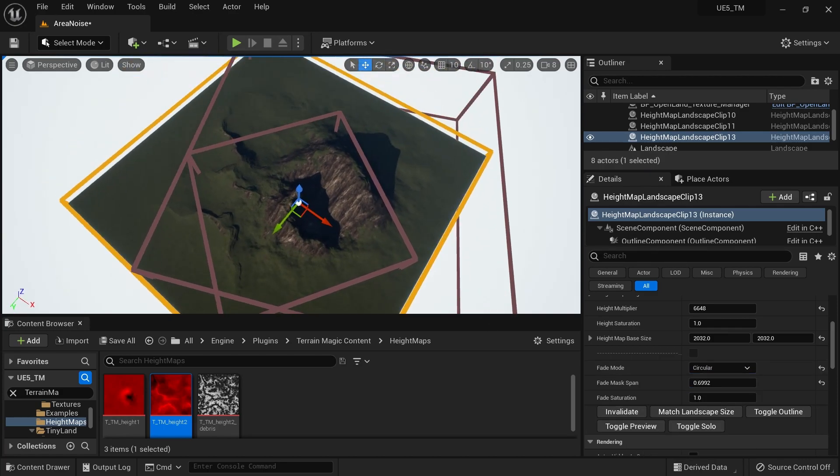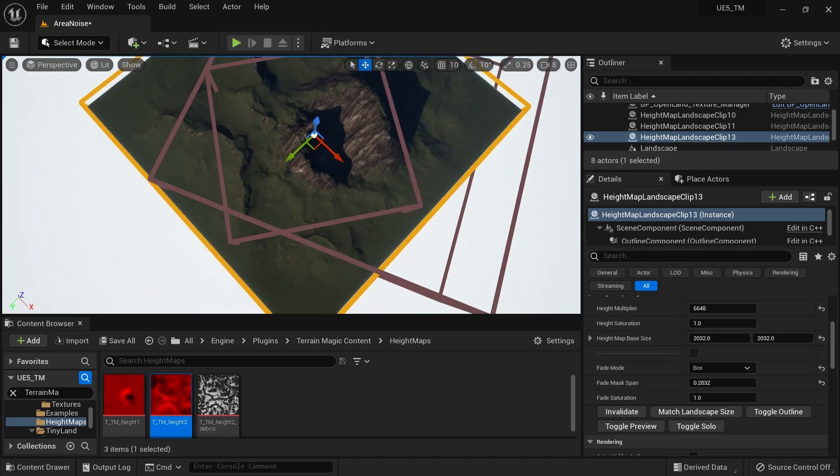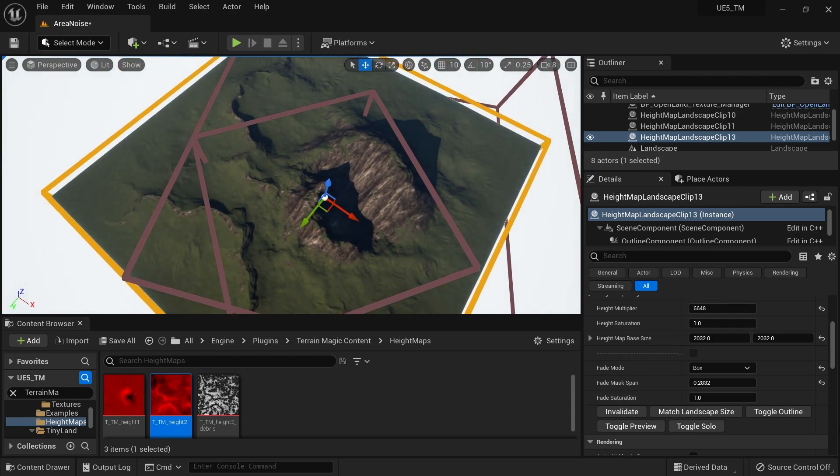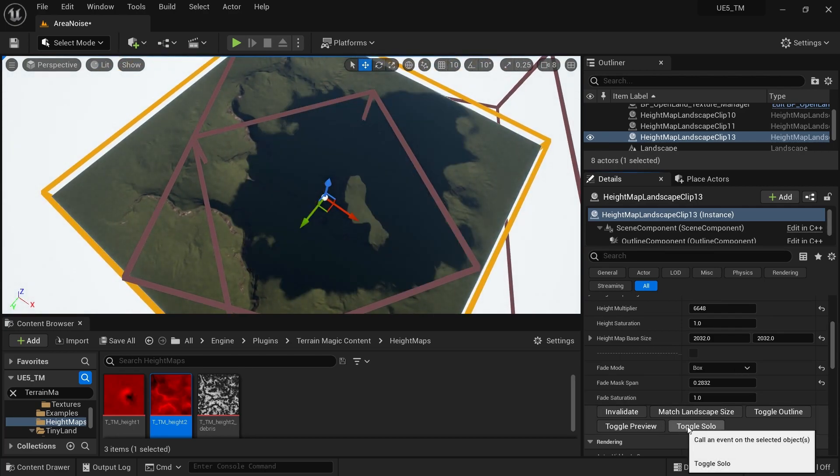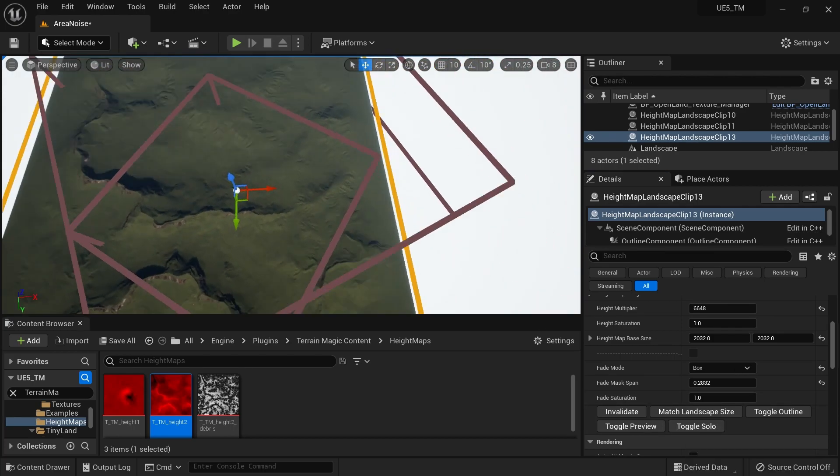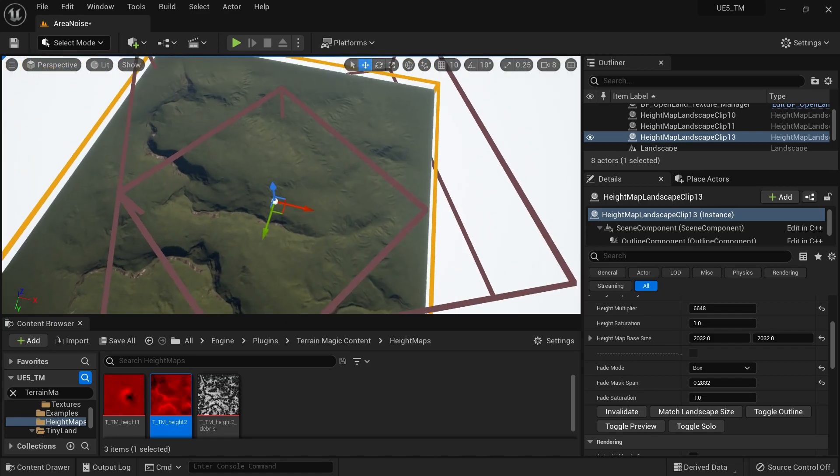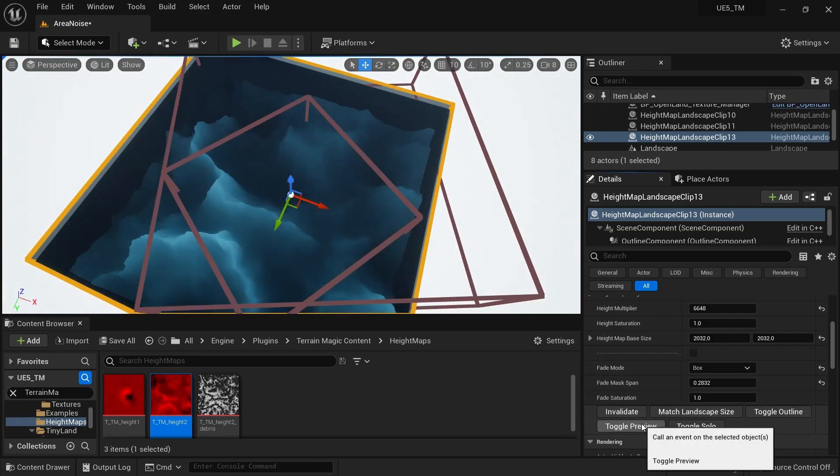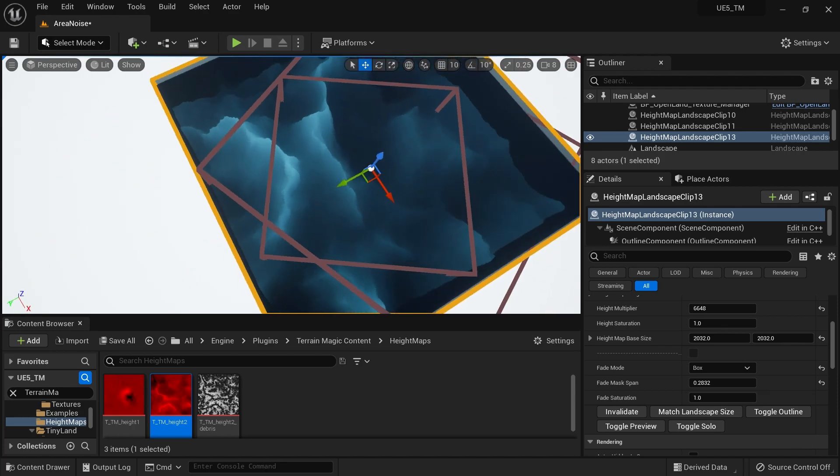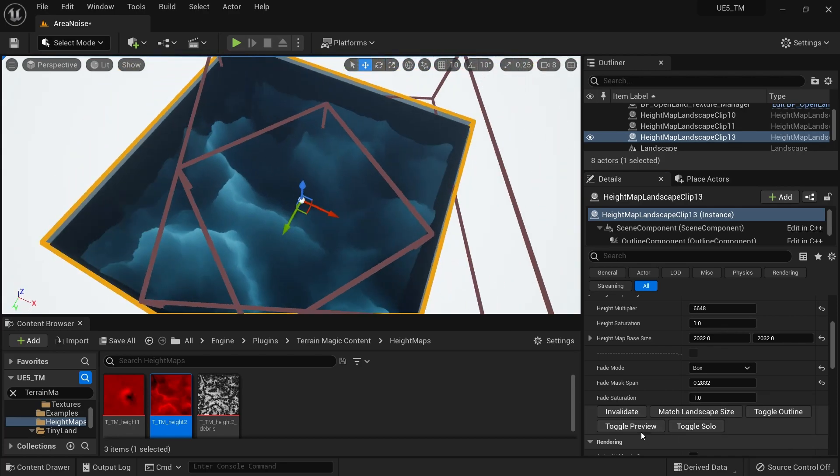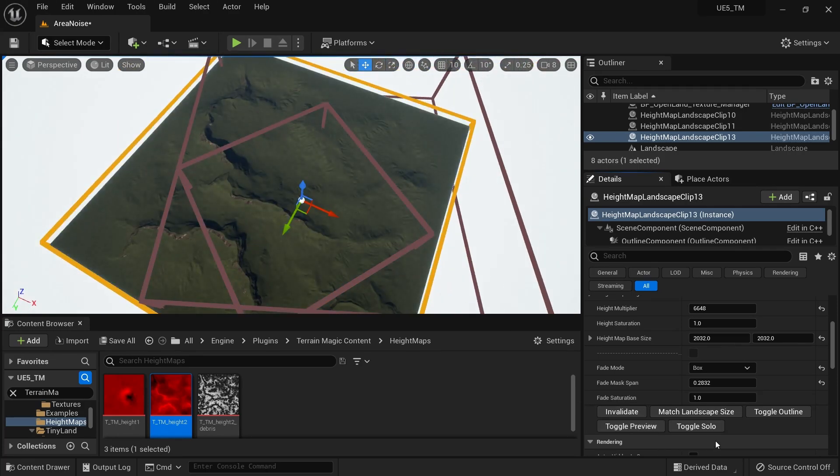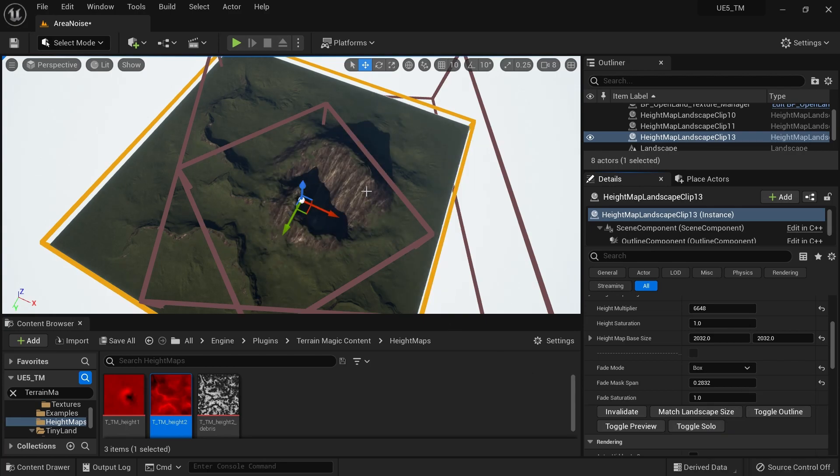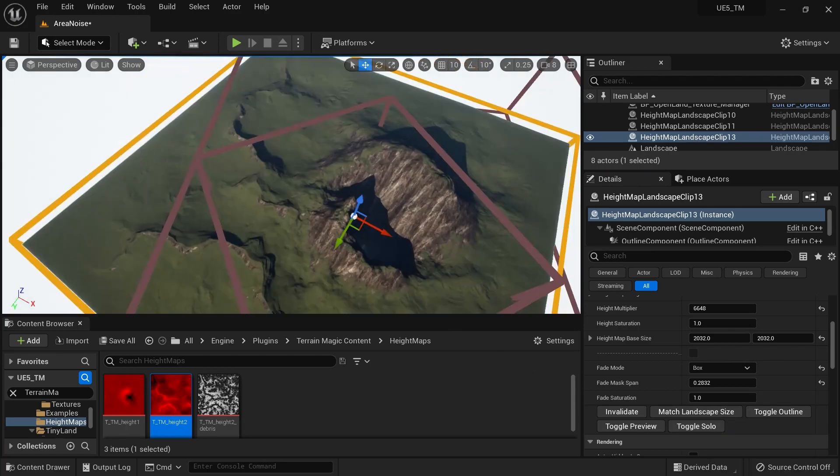This seems like what I want. I can solo it to see the effect of that landscape clip. I can also put a preview here, but it doesn't make sense because it's just noise. If you want to do that, you can. I'm gonna hit Toggle Solo and get everything back.